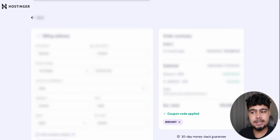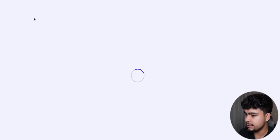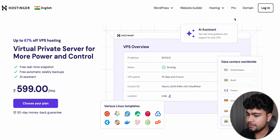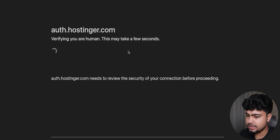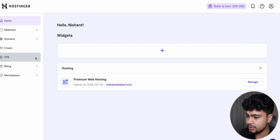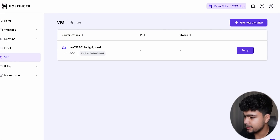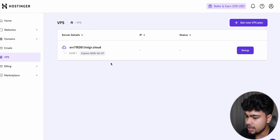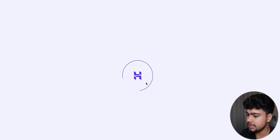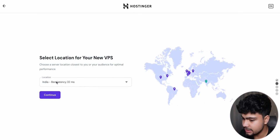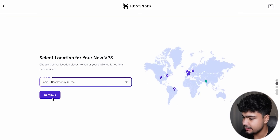I've already purchased a plan so I'll log in and show you how it works. We are going to the VPS — as you can see I have a server already assigned to me. I'll go through the setup instructions, choose India as the server location, and then find n8n in the available applications.